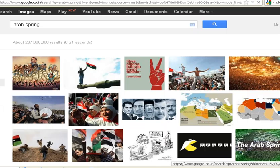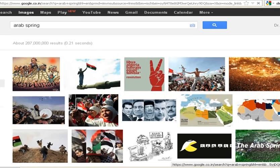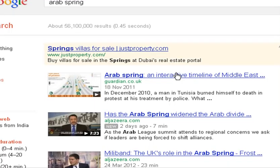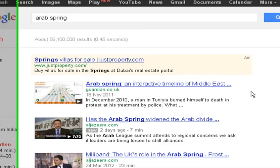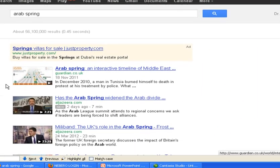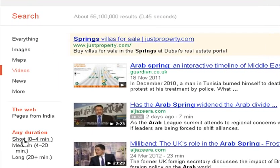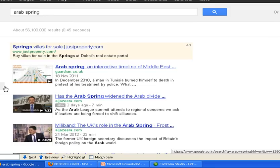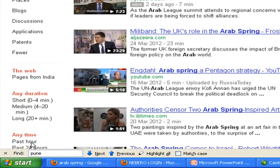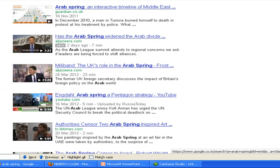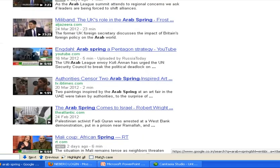If you want to see the videos related to the Arab Spring, you can click on Videos. It will display videos, mainly from YouTube, related to the Arab Spring. Here also you can further refine your search — for example, short videos, medium length, and long videos. You can also select by time, like videos posted during the past hour, past 24 hours, past week, past month, and so on. You can choose the quality as well.